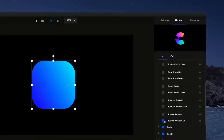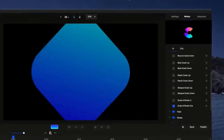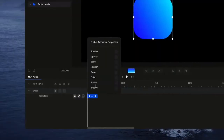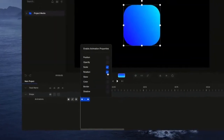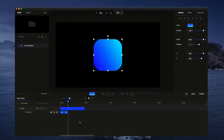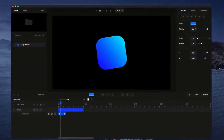Effortlessly animate any layer in just one click using our built-in motion presets. You can also create your own custom animations with advanced options and custom easing on our full feature timeline.